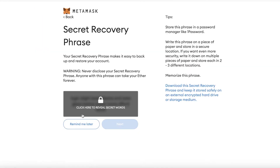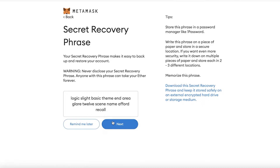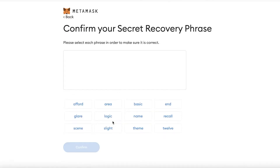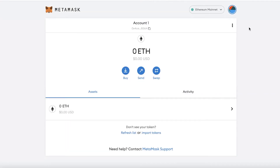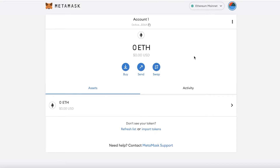Click Create, then Next. We're going to skip the recovery phrase for now, but I would strongly recommend that if you're actually looking to trade or save money on your MetaMask account, make sure you set up the recovery phrase. Just like that, our MetaMask account has been created.